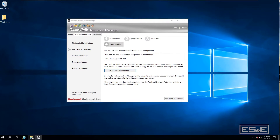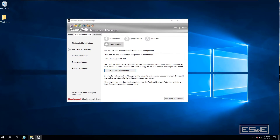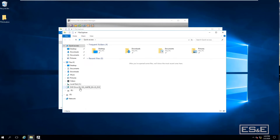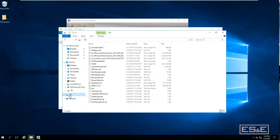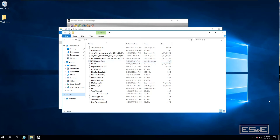Opening the E-Drive now, you'll see a file called ftamanager.datafile has been created. That's the file you'll need. The next step is to take the USB stick and plug it into the computer that has internet access.